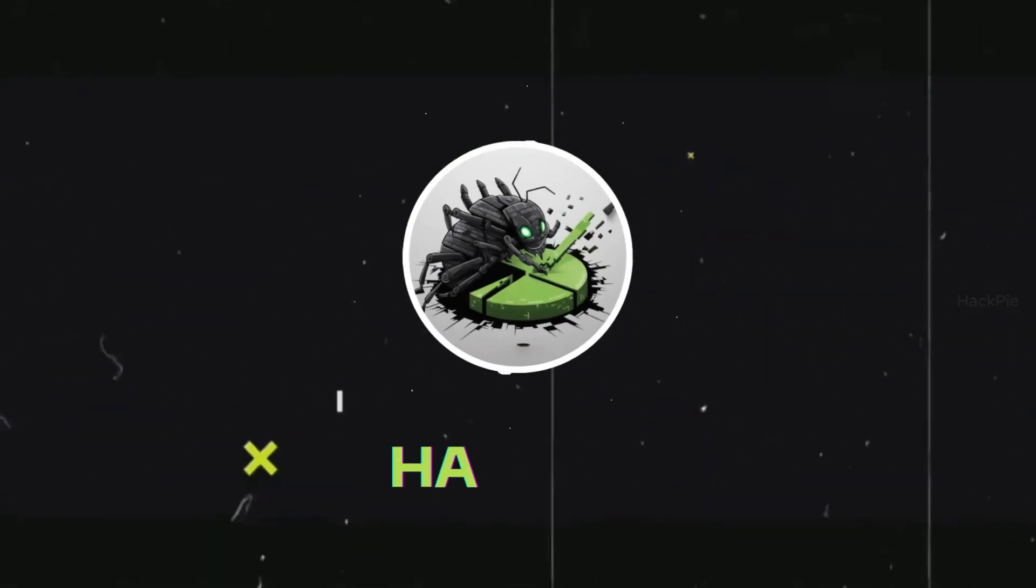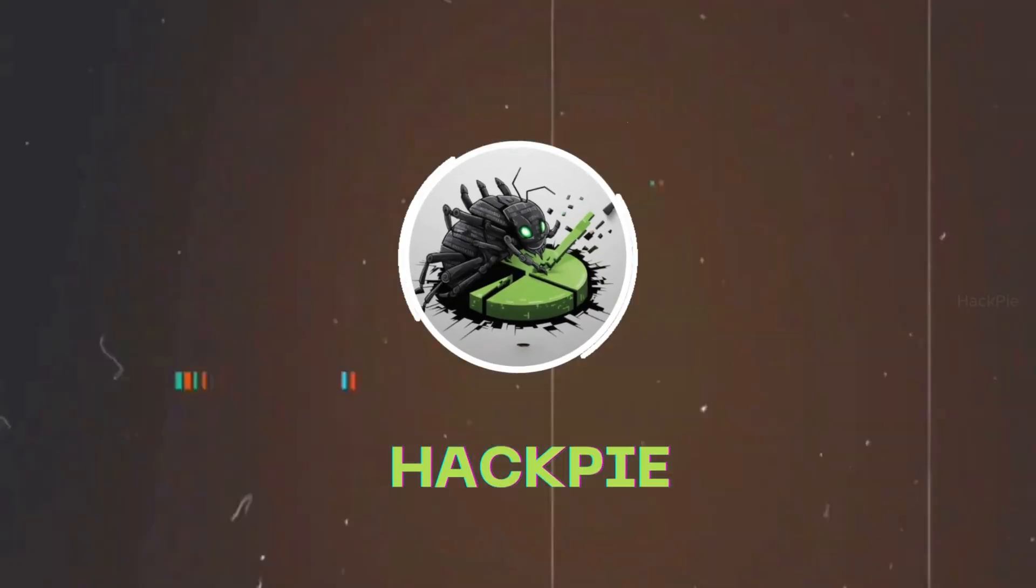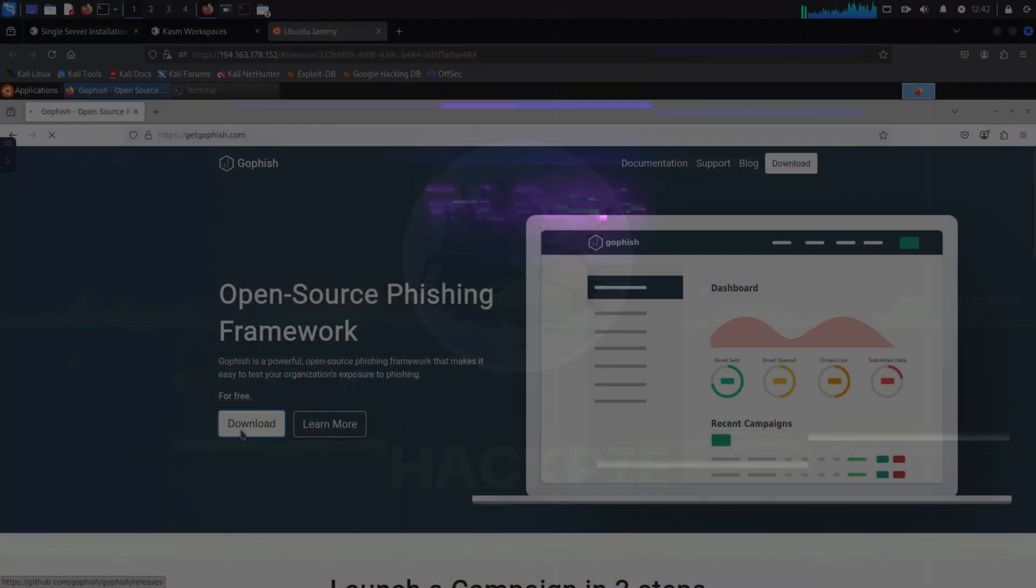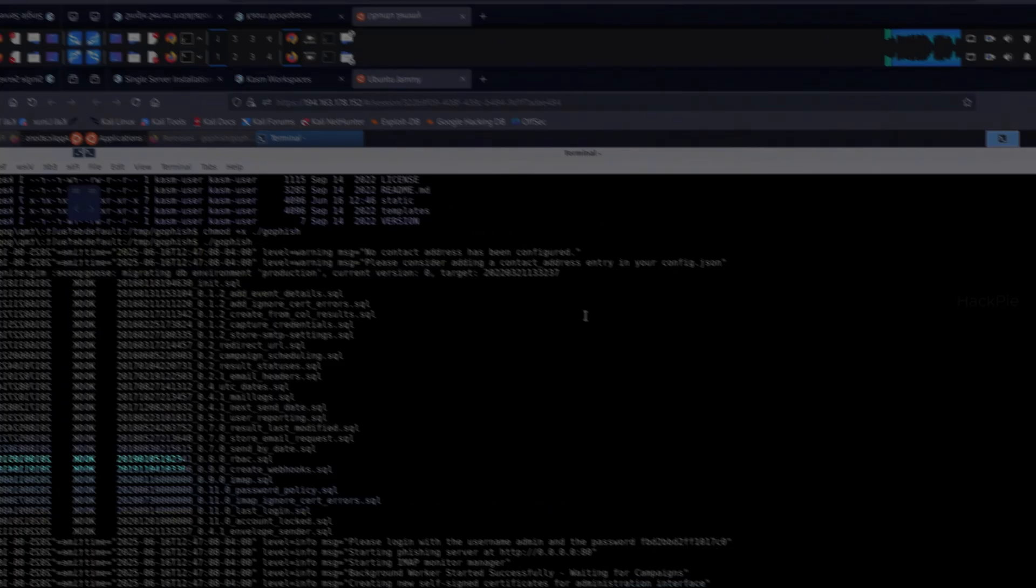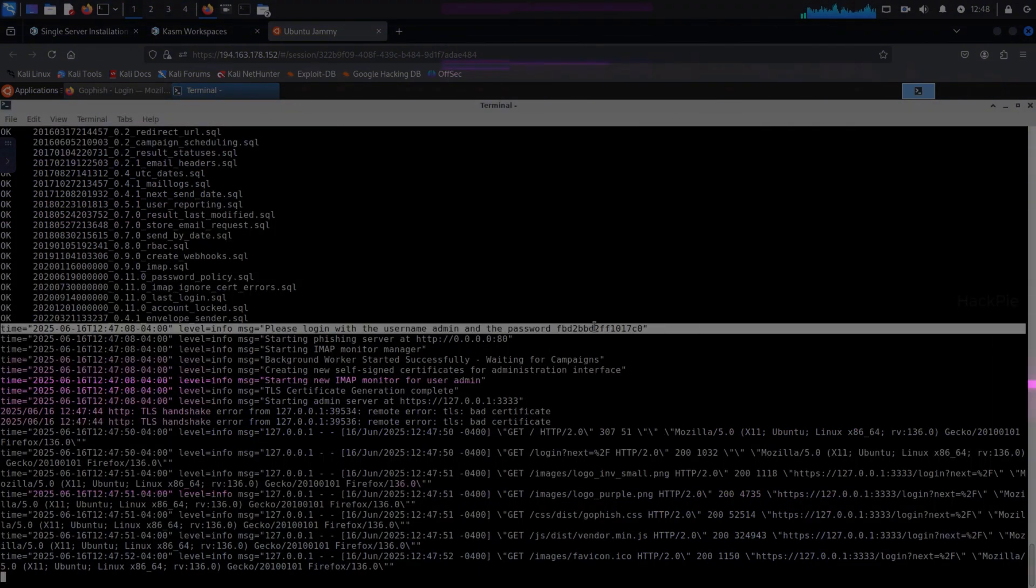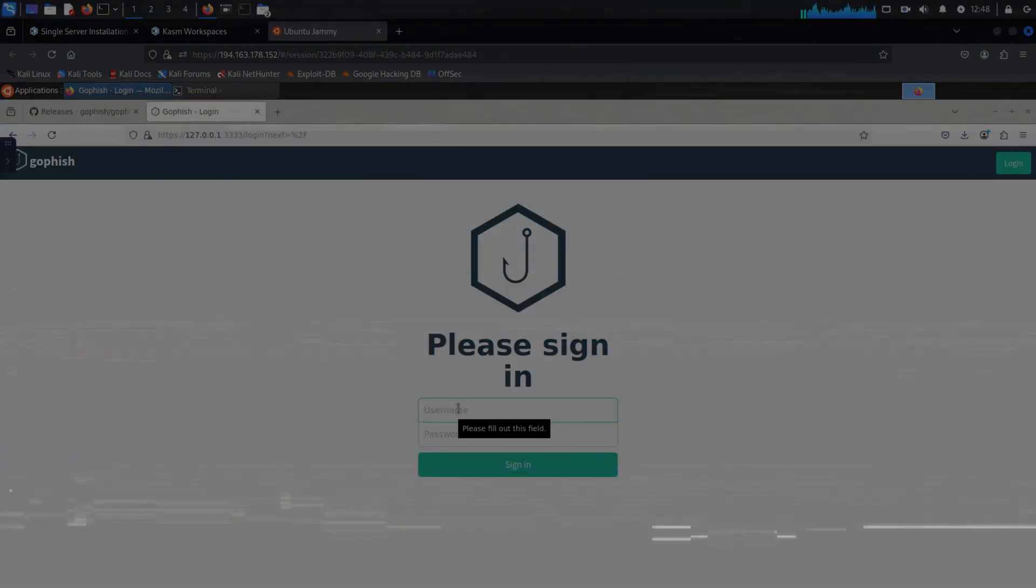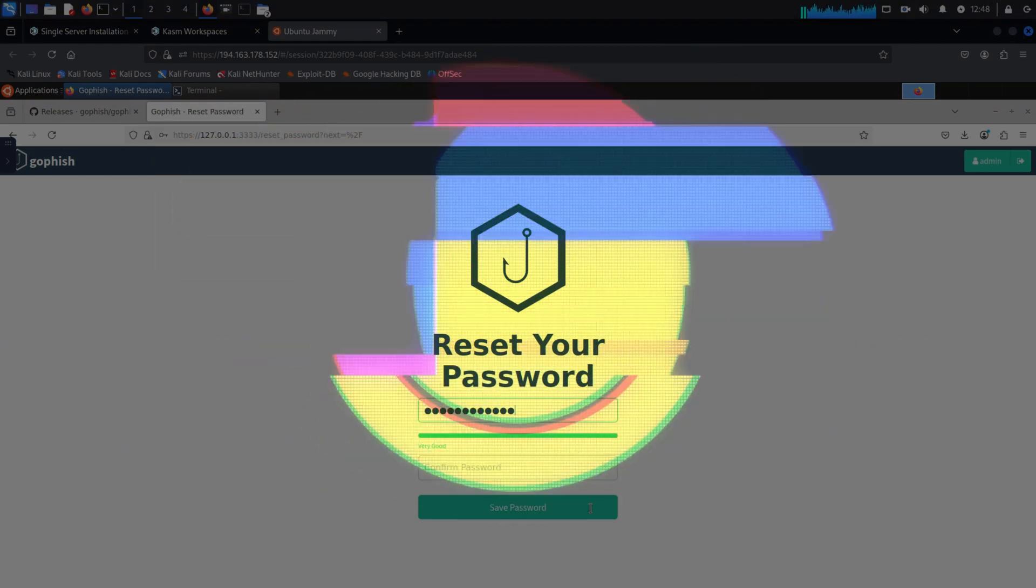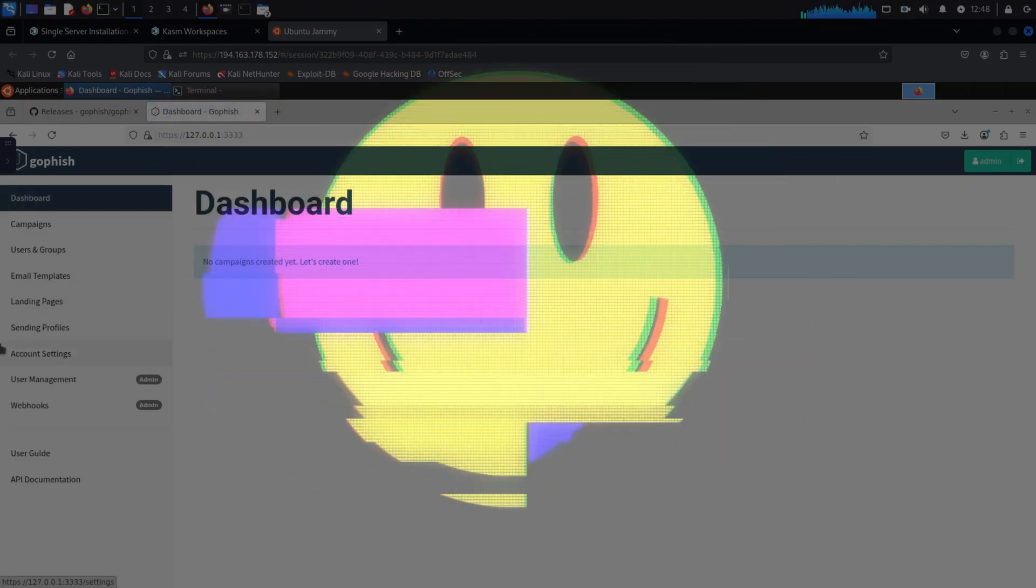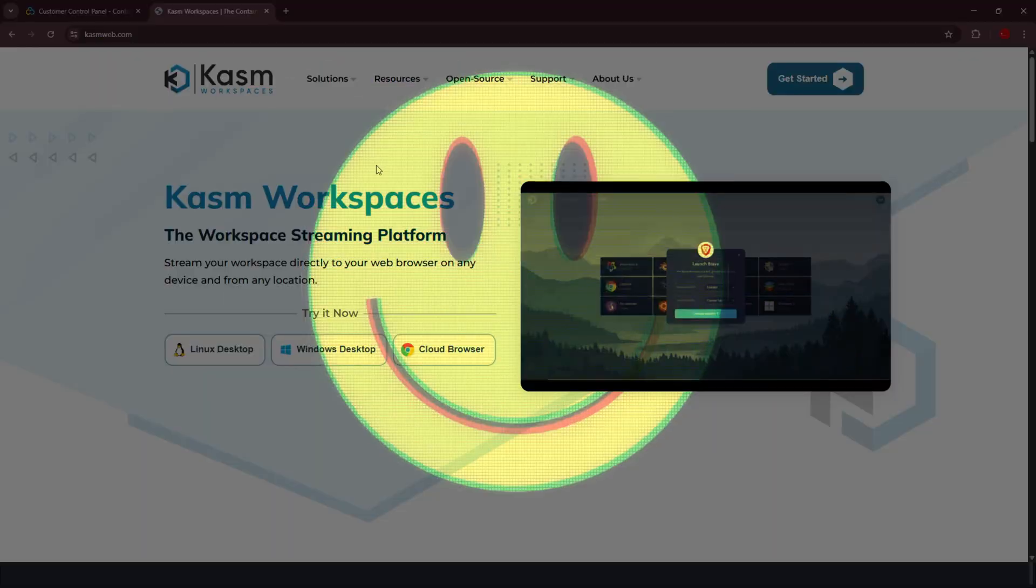Hey guys, welcome back to HackPi, the tastiest way to learn hacking. In this video, I'm going to show you how to set up GoFish inside Chasm Workspaces. And if you haven't heard of it, GoFish is a super handy phishing framework that lets you create and manage phishing campaigns through a really clean web interface.